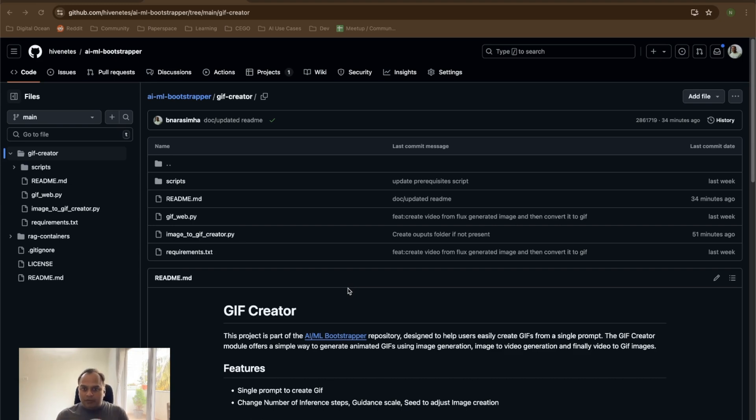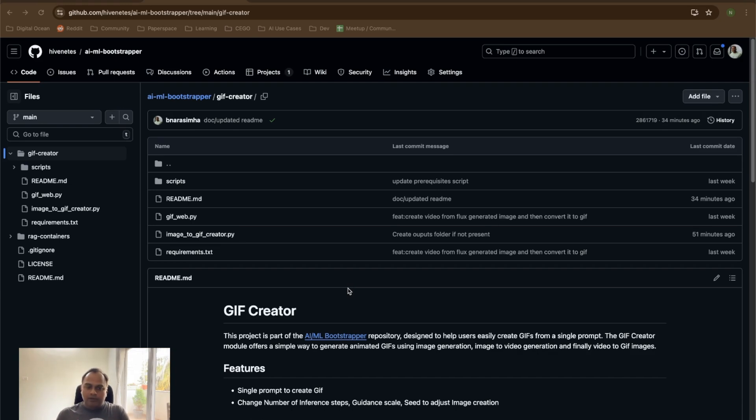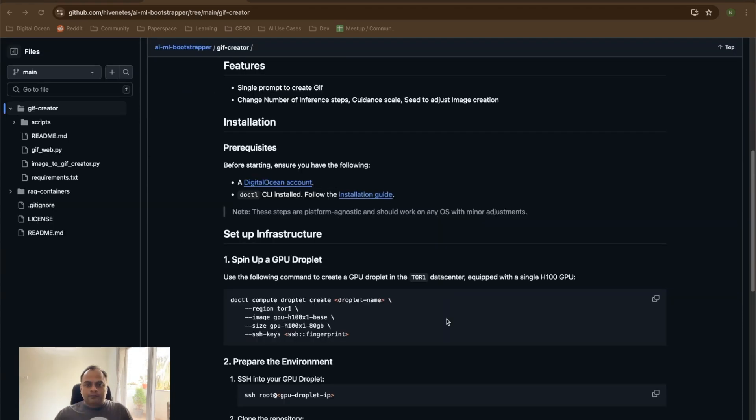As you can imagine, this is actually a very heavy, intensive operation. This requires good GPU power. Because of that, we are going to use the GPU droplets which are backed by H100 GPUs. Let's see how we're going to do that.